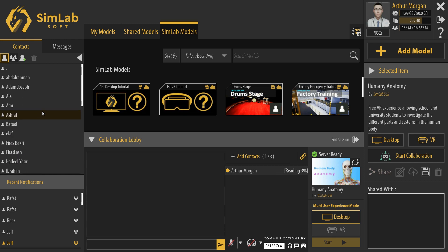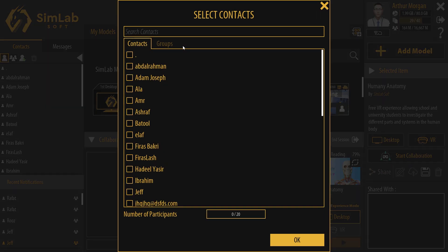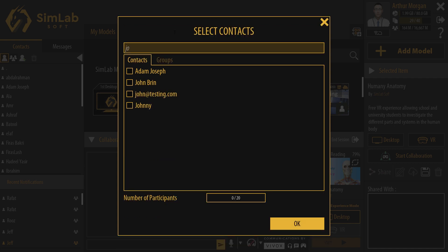To invite a contact to the collaboration lobby, click Add Contact, then select his name from the contacts list and click OK.